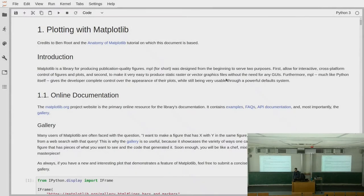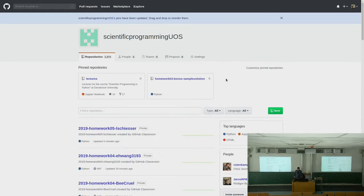Welcome to today's lecture. Before we continue, I'm going to present the solution for bonus task 3. If you go to our organization page on GitHub, just besides lectures, you will find the sample solutions there, and we will shortly also put the solutions for the NumPy homework there.